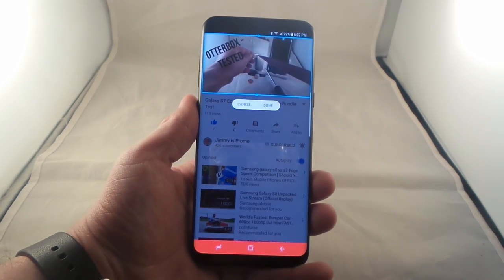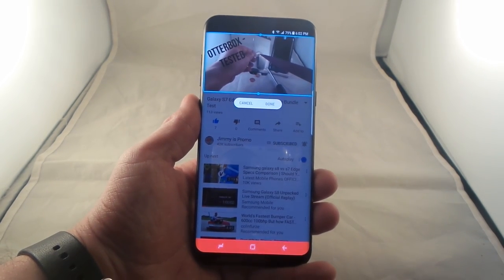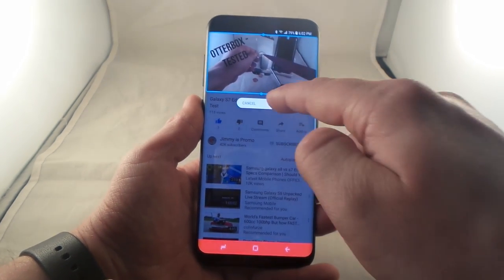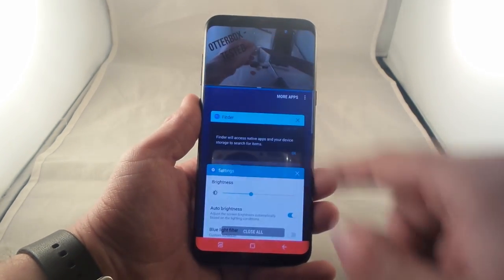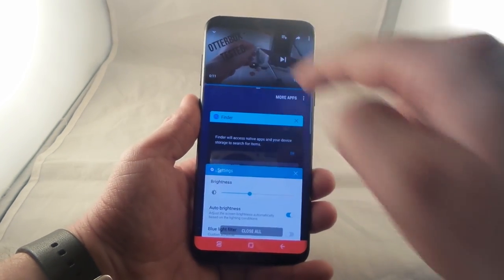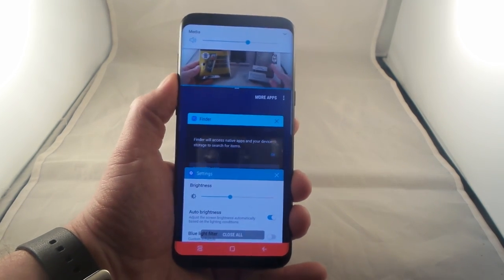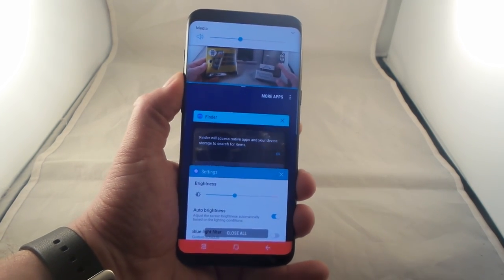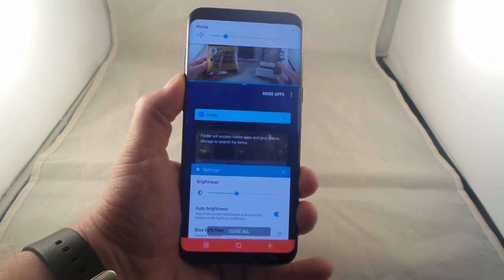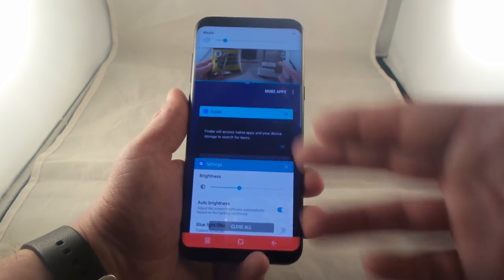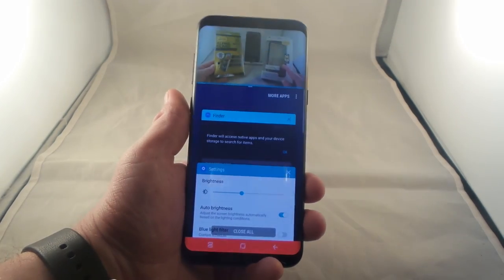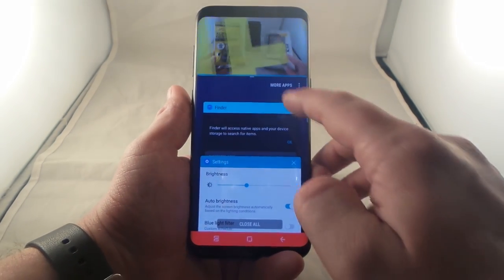It actually fits perfectly with what I would like to watch. Once you hit done, you'd be able to hit play, and this video will now always be locked and snapped to that one location.